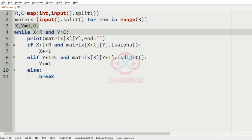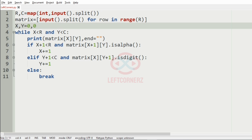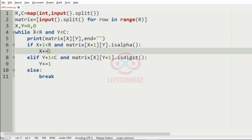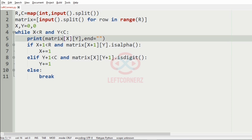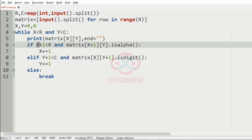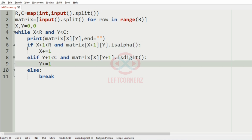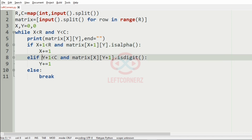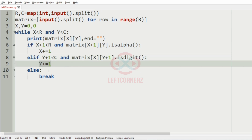So first we are creating the inputs, then we have two variables X and Y equal to 0 and 0. Then we apply the while loop, which ensures the element does not exceed the matrix. Then we print the matrix element. If it is possible to move below the cell and it is alpha, we increment X by one. Else if it is possible to move to the right side of the cell and it is a digit, we increment Y by one. Else we break the loop.